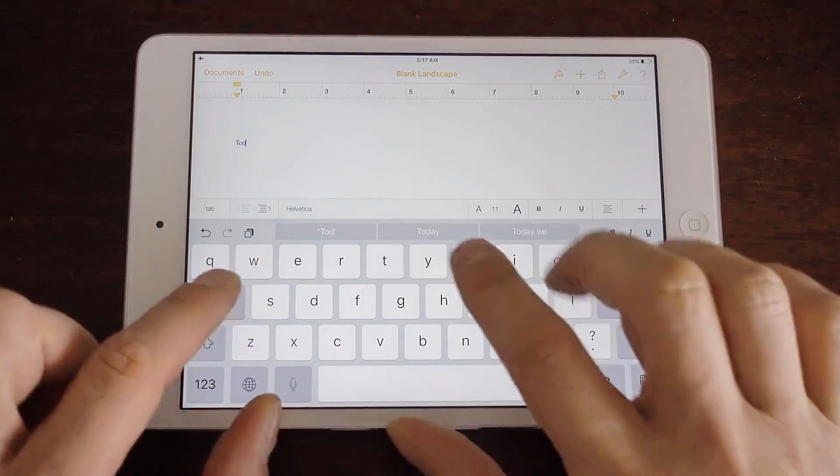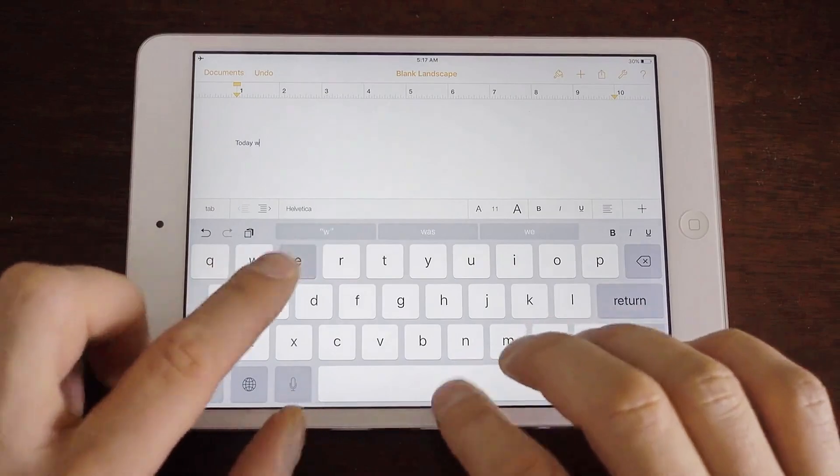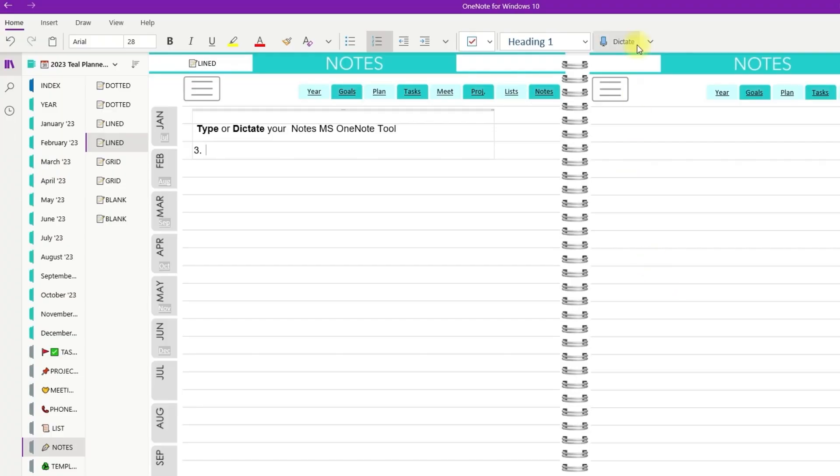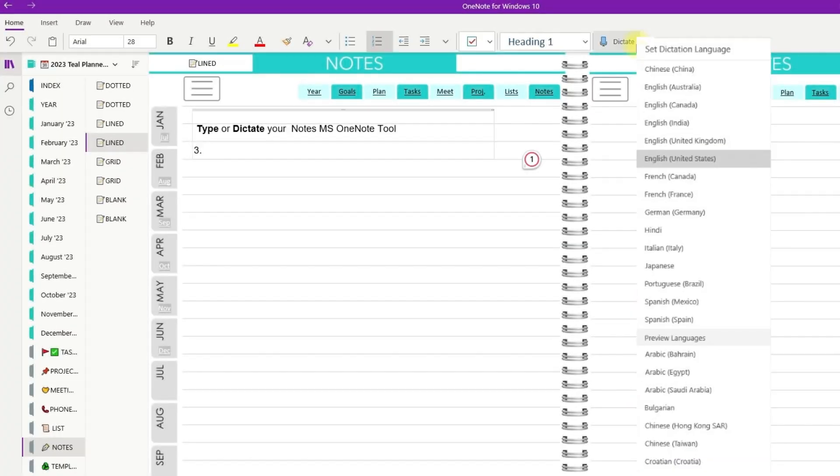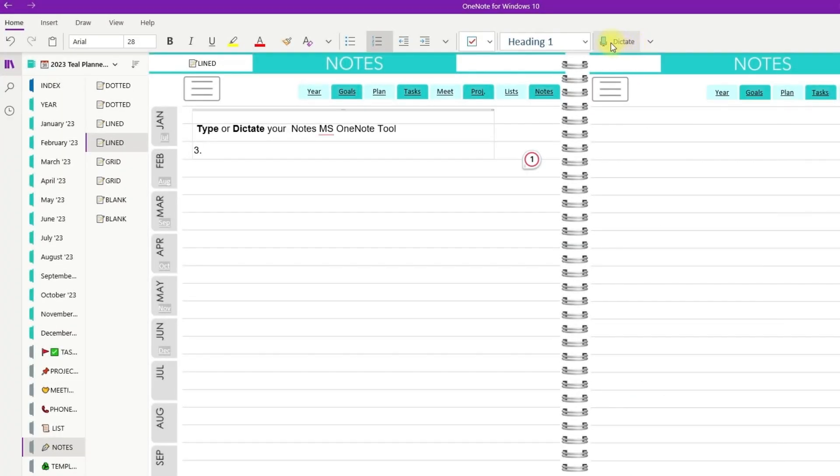Typing text on the pages using a wireless keyboard of your tablet, or dictating your text using MS OneNote Dictate tool that supports multiple languages.